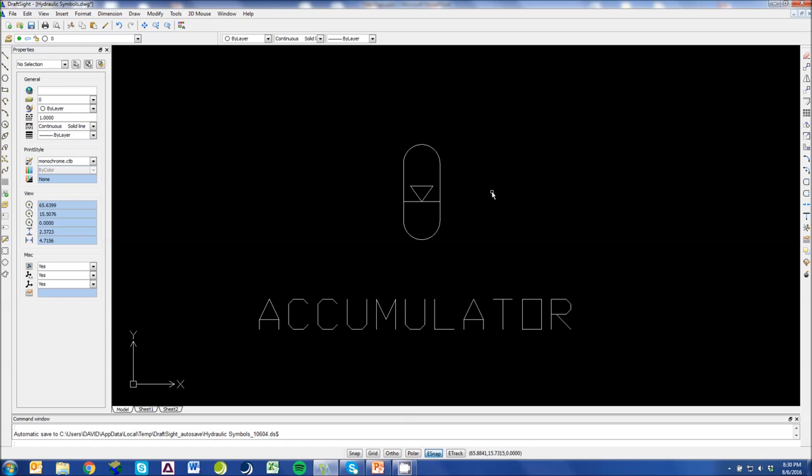But you'll see this on pumps as well. A hollowed out arrow on a pump would mean it's some type of air pump. But a filled in arrow means it's a hydraulic pump. But oil would be on this side of the accumulator. And this would be the nitrogen up top.